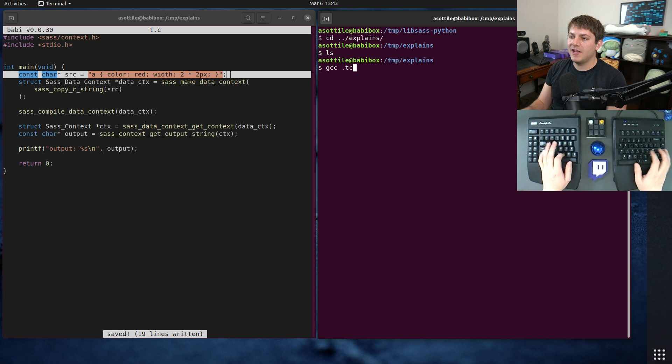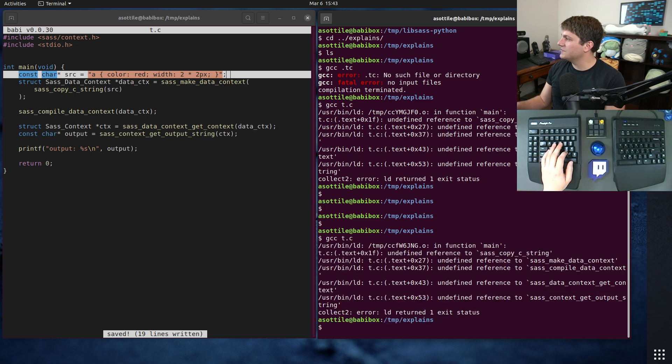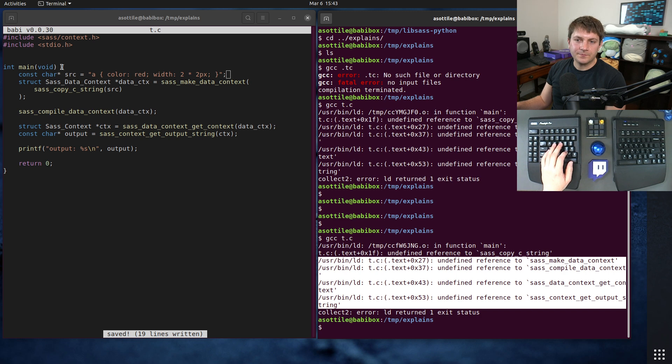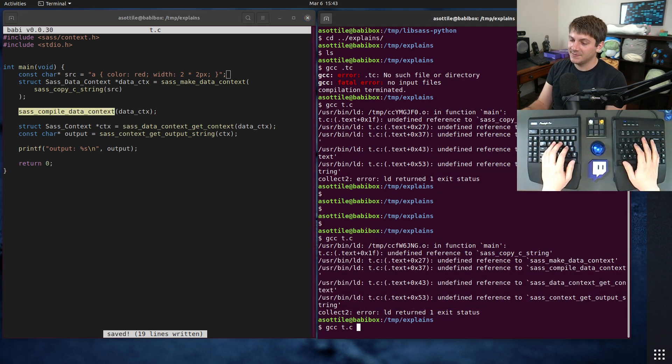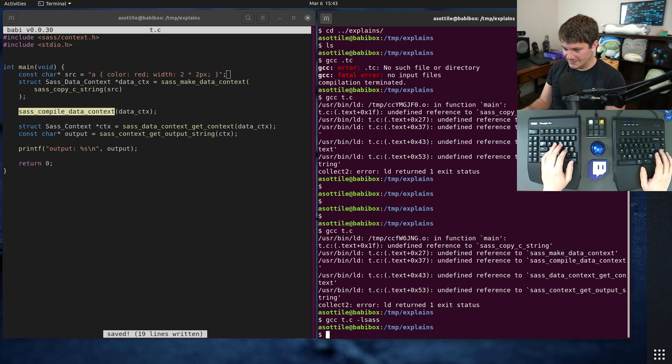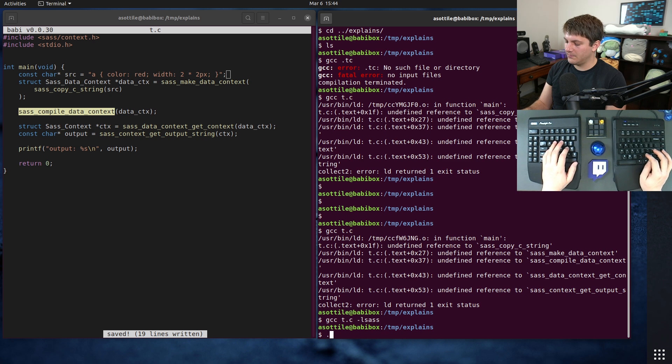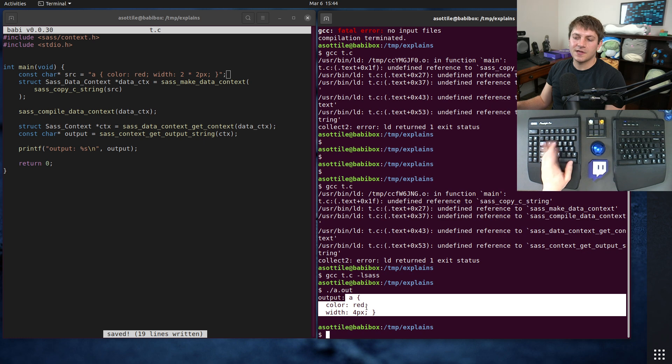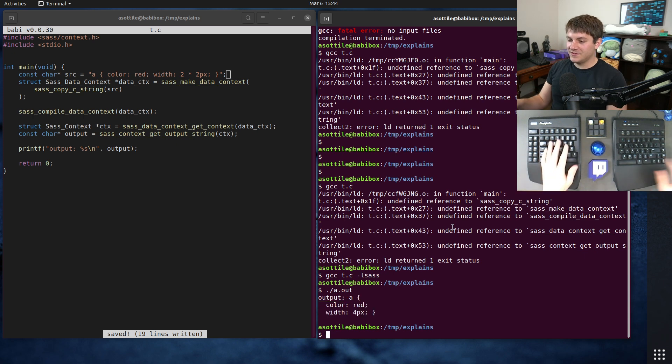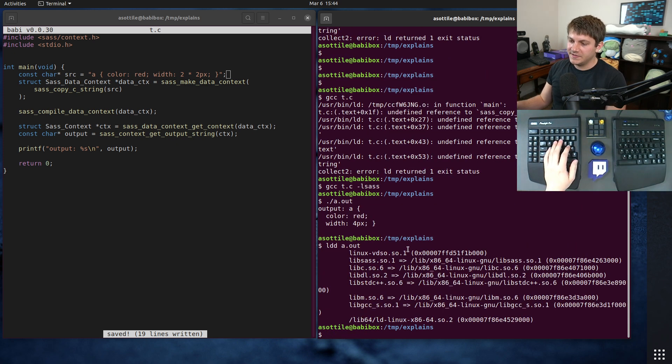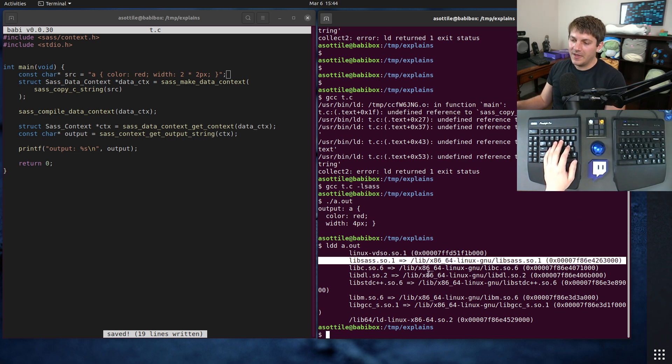And if we compile this, t.c, you'll see that we get some undefined references. We get undefined references to the SASS functions that we used. And that's because we forgot to link it against libsass. You can do that by doing -lsass. And so now we have an executable where if we run it, a.out, you'll see that it did that special math for us. And here's the compiled output of the SASS. This is all stuff that I've showed you before. There's nothing super special about this. If we run ldd on a.out, you'll see that it links against libsass, and that lives on our system here.